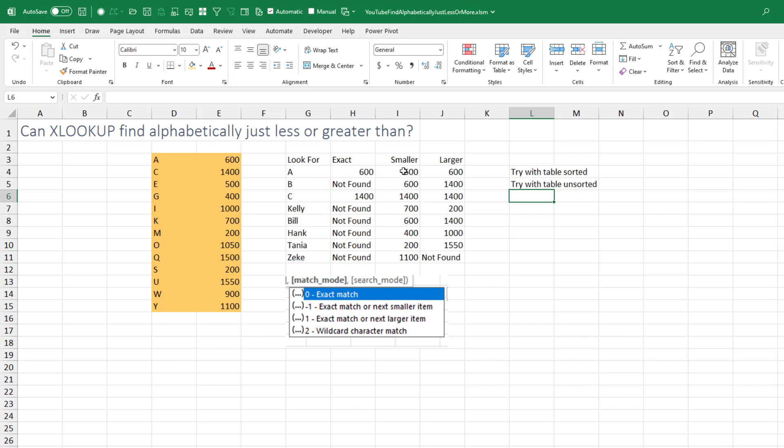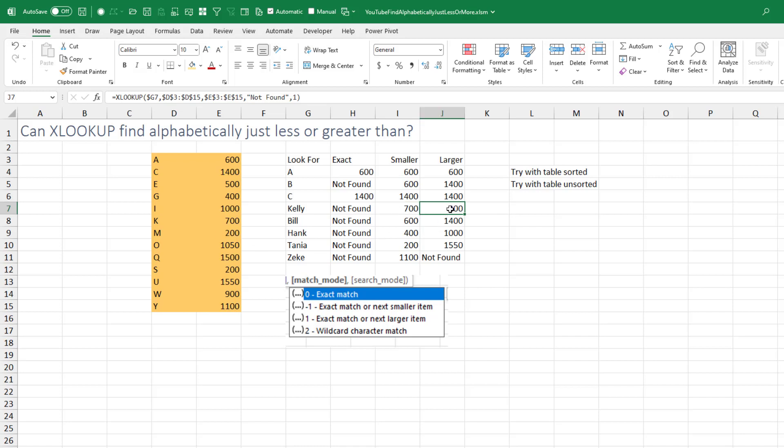Like here I put in Kelly, so K alphabetically comes before Kelly. And so the previous value is 700. That works great. And then what comes after that, that would be the M. So that works great. Here is Bill returning the A for just lower or the C for just higher. Those seem to work.